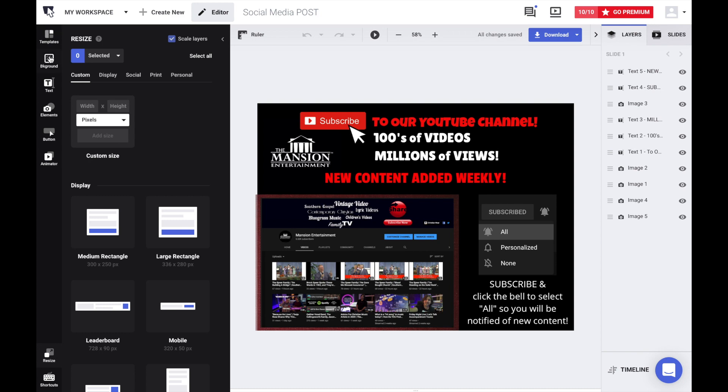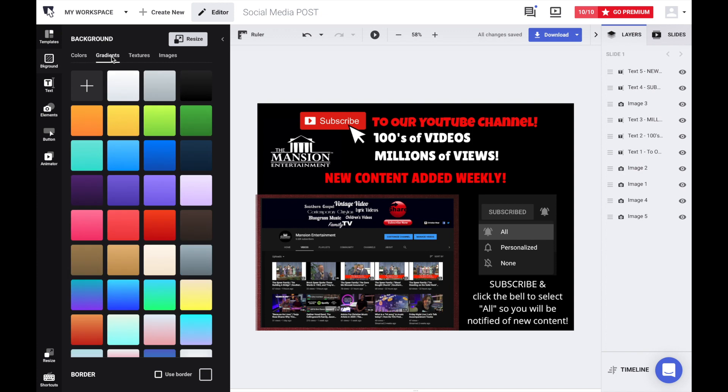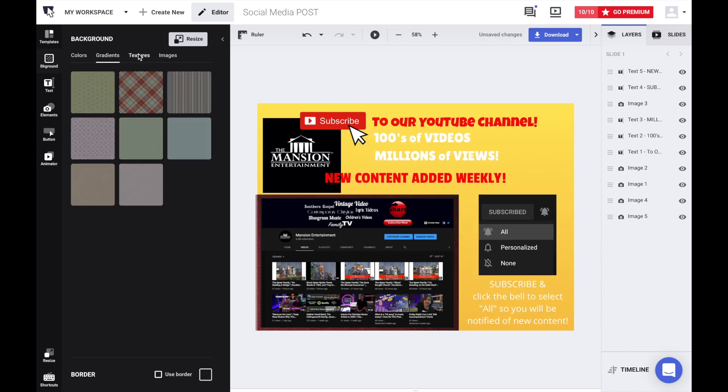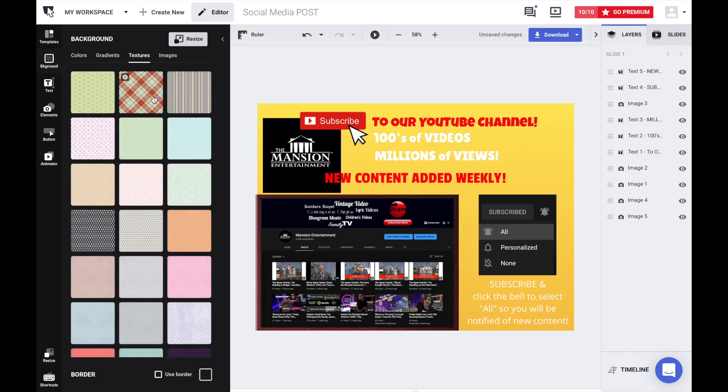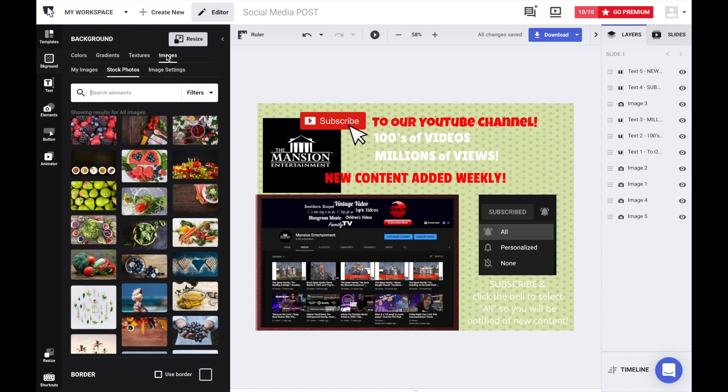We have a black background, but you can go to gradients and choose different ones, or you can add texture backgrounds. Those are available. Or you can go to images and search a particular image that you may like or just use the stock images that they have. Let's go to text.